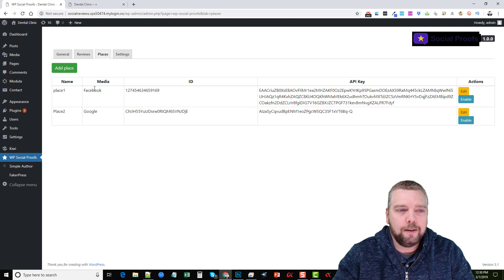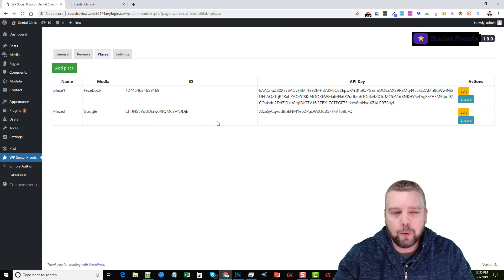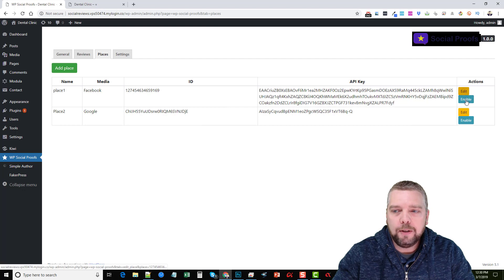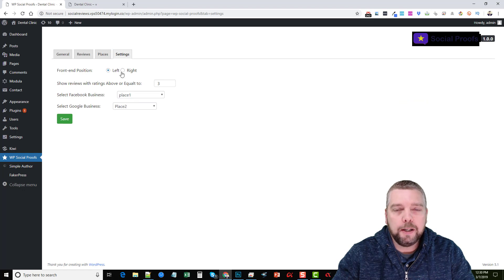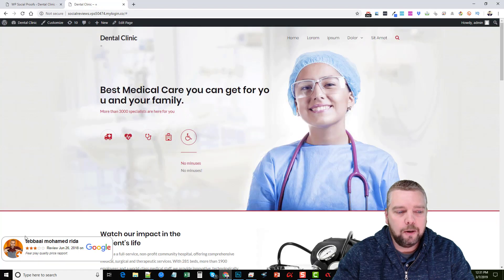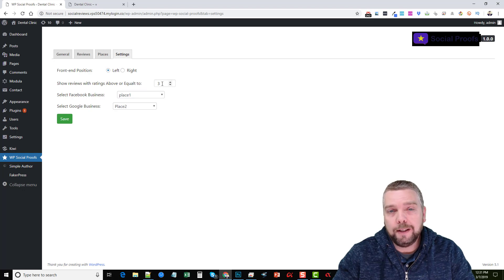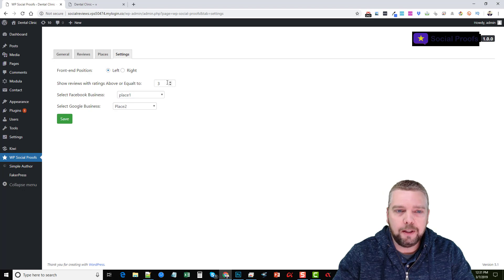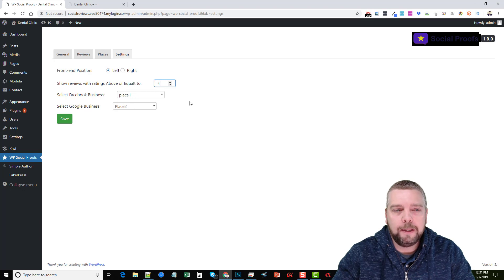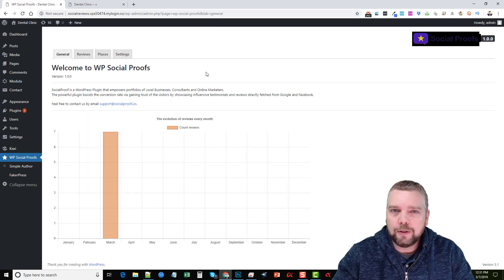If we click on Places, this is where you can add the places you want your reviews imported from — which is Facebook and Google — and you can edit, enable, or disable them. Under Settings, this is where you tell it where you want the reviews to show on the front of the site — you can have them on the left or right side. You can also set it to only show reviews with ratings above or equal to a certain level, so if you don't want one and two star reviews showing, you can set it to three or four and up. You can select your Facebook and Google business and save it — that's all there is to it.